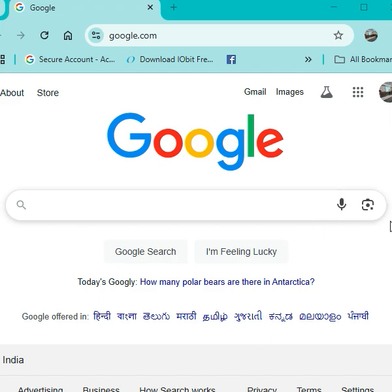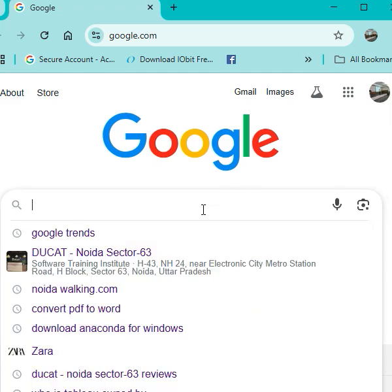Hello guys, in this video we have to discuss how to download Anaconda Jupyter. So very simple.